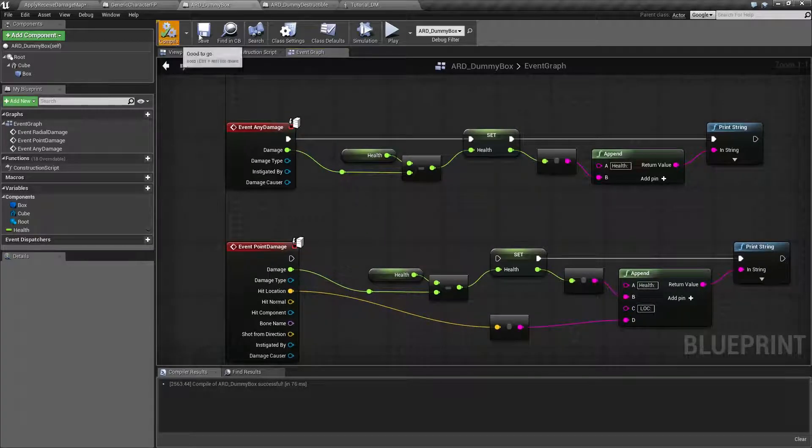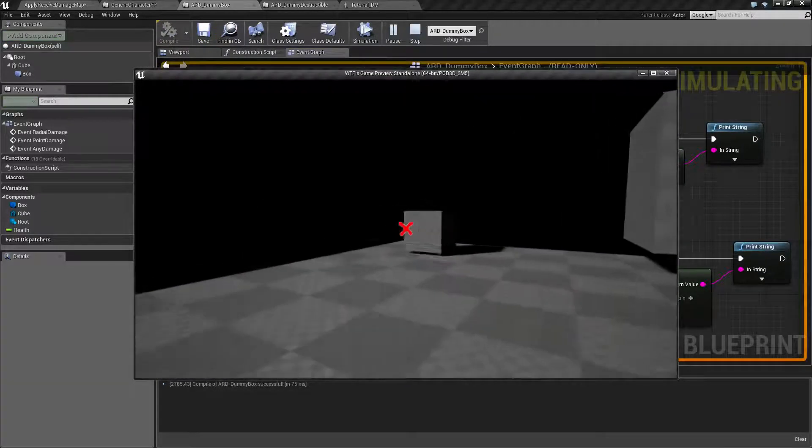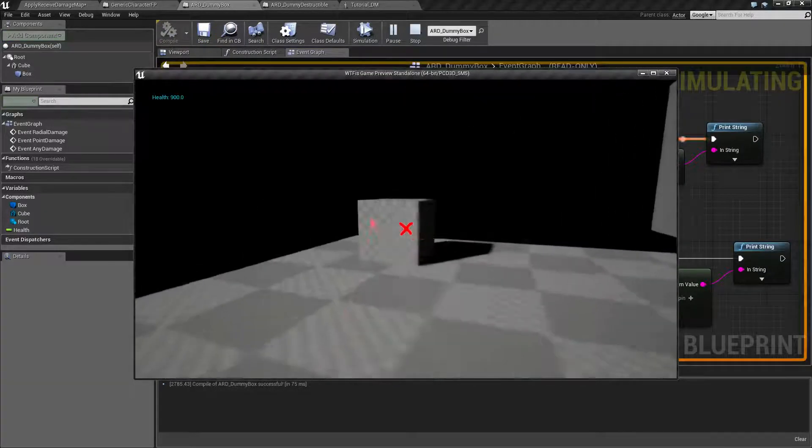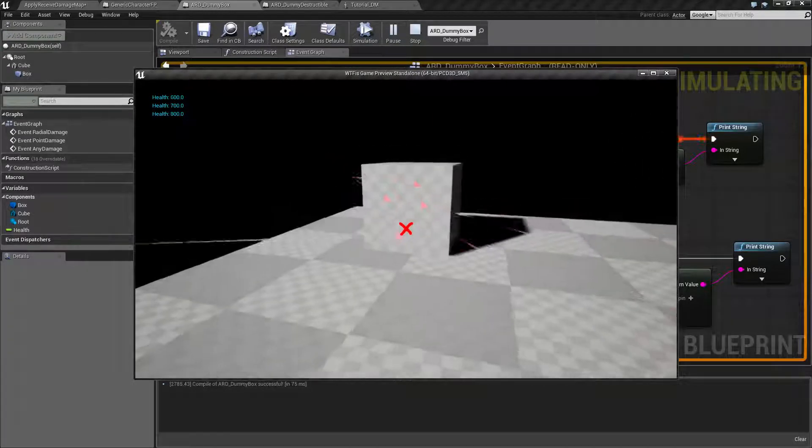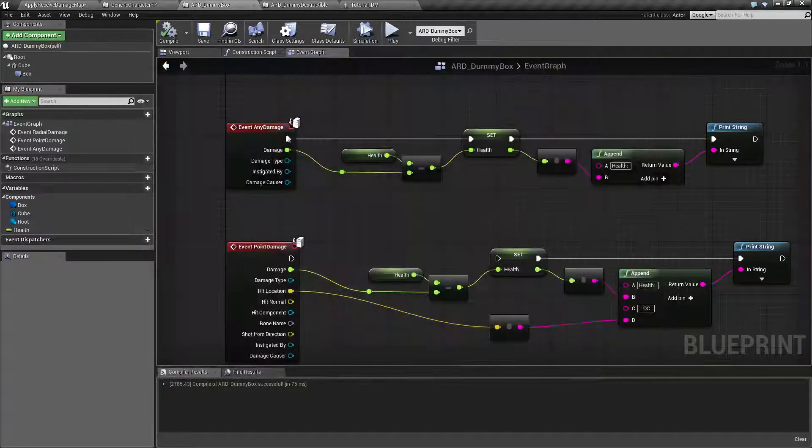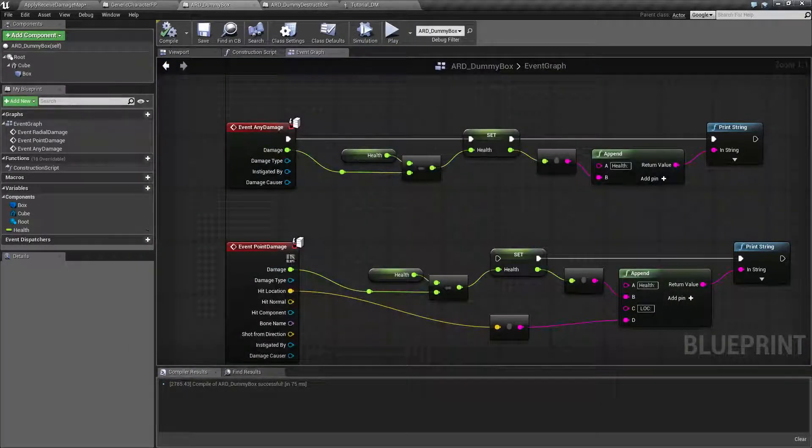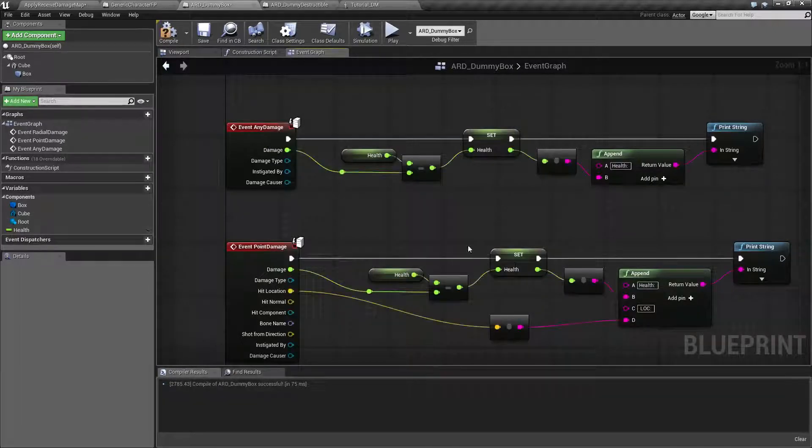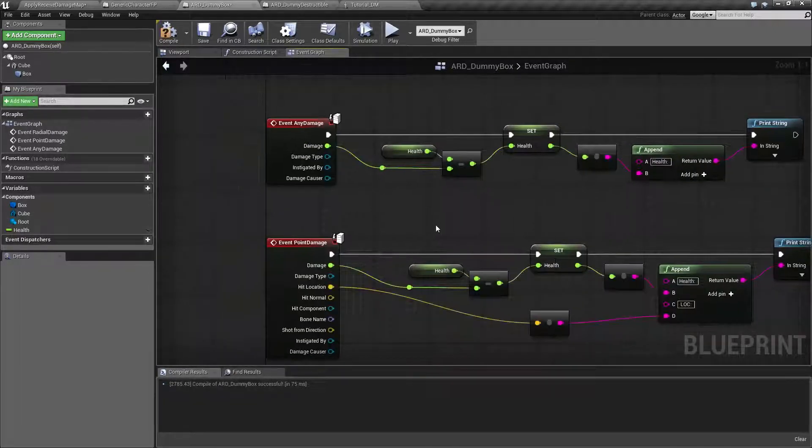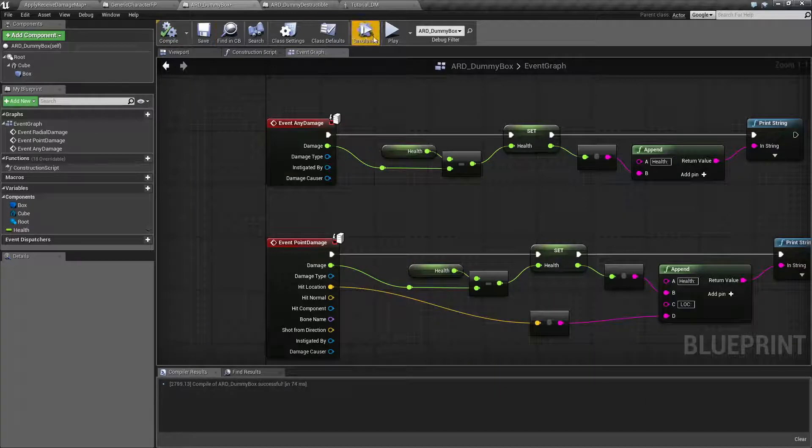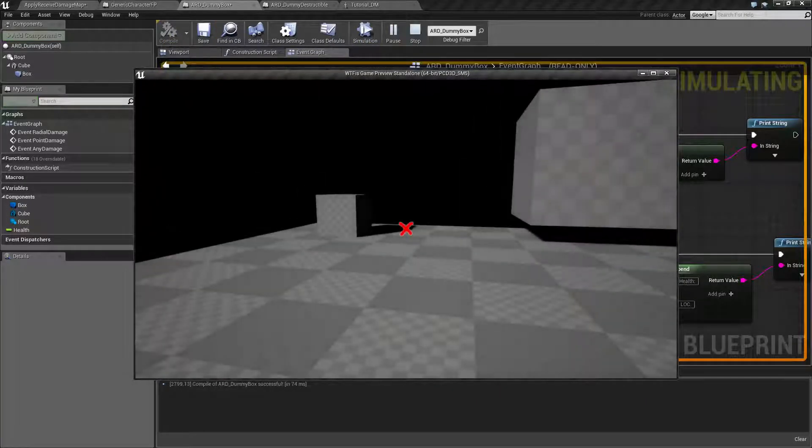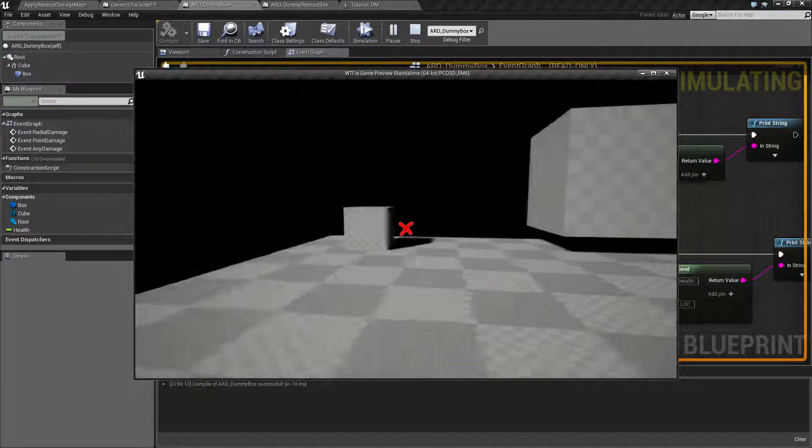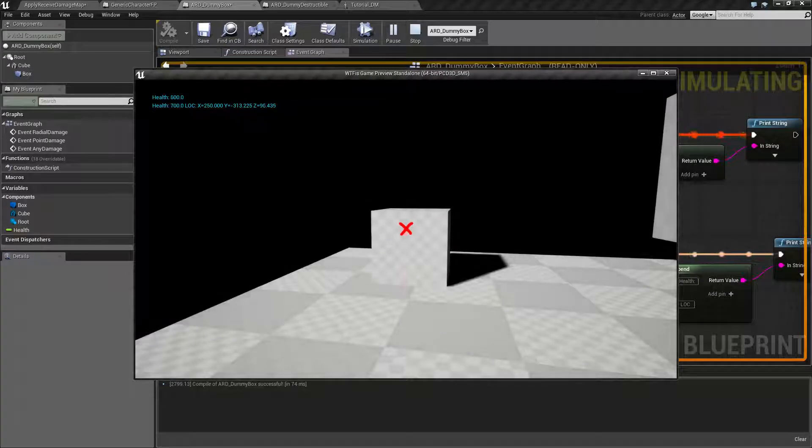So in our case, as you saw when we run this, we're simply removing a hundred damage because that's all the information we have. Now if we hook up our point damage node, what you're going to see is first of all, we're going to have more information because I've set it up to show more information. Plus you're going to see the health go down twice.